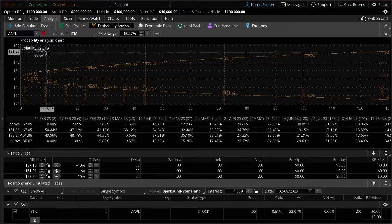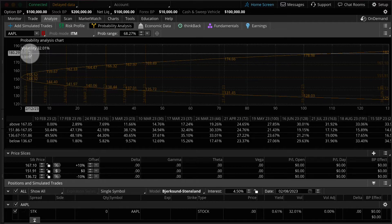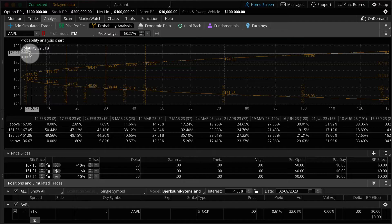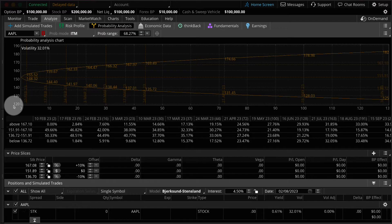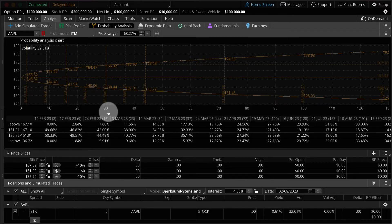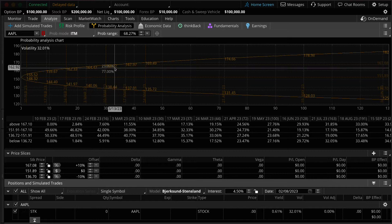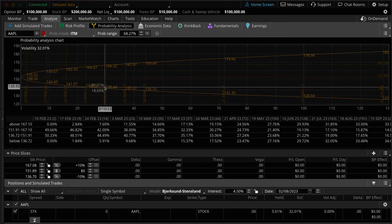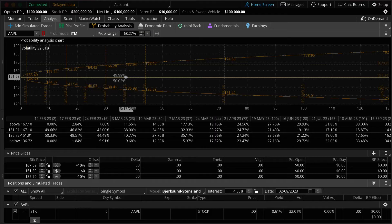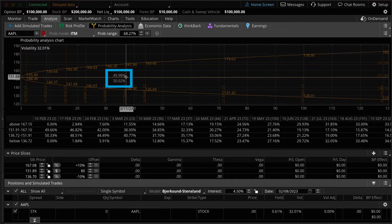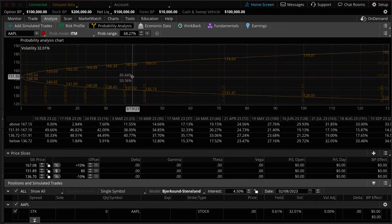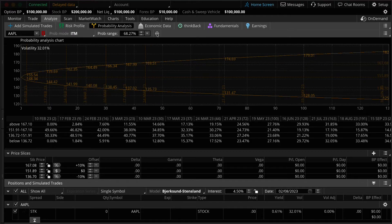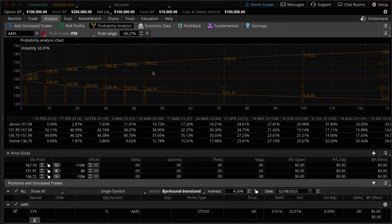We have the implied volatility of Apple listed here in the upper left-hand corner. Implied volatility is a percentage that represents the market's perception about how volatile the stock will be in the future. The y-axis represents the price of the underlying stock, in this case Apple. And the x-axis represents days out into the future. You'll notice that as I move my mouse throughout the probability analysis chart, a pair of crosshairs will follow my mouse, and you'll see two numbers listed. A percentage above and a percentage below.